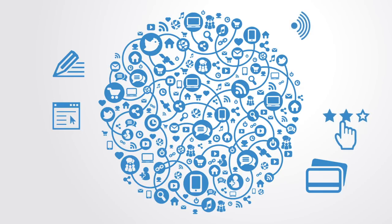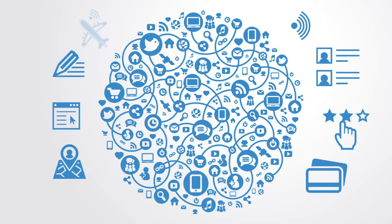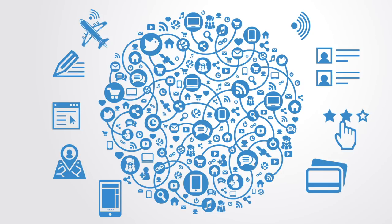RFID tags, GPS, sensor networks, social networks, and mobile computing have all worked to create what we now call big data.